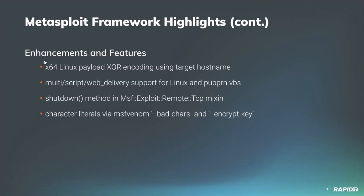And our own wvu added an improvement to MSF Venom's bad chars and encrypt key options to support character literals in addition to escape text.